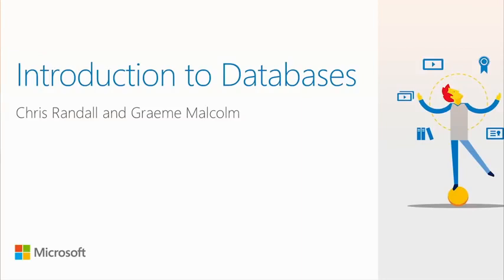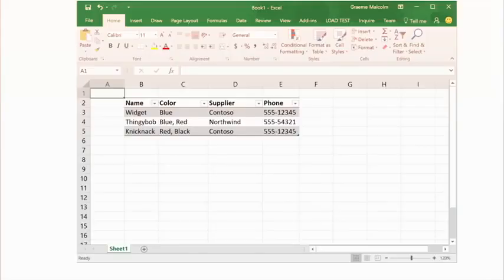So when people think about data, a lot of people familiar with tools like Excel probably think about something like a table of data — widgets, thingy bobs, and knick-knacks. You can imagine a small company keeping track of stock might do something like this. Technically, I guess you could say that's sort of a database — there's certainly data there.